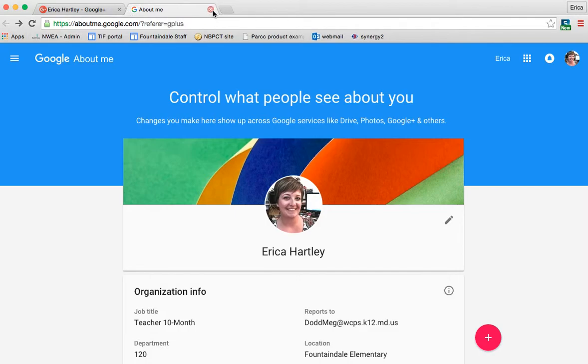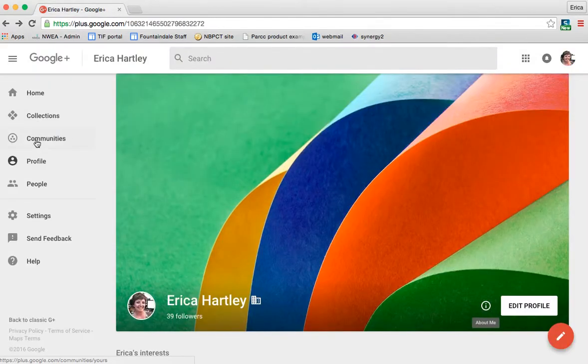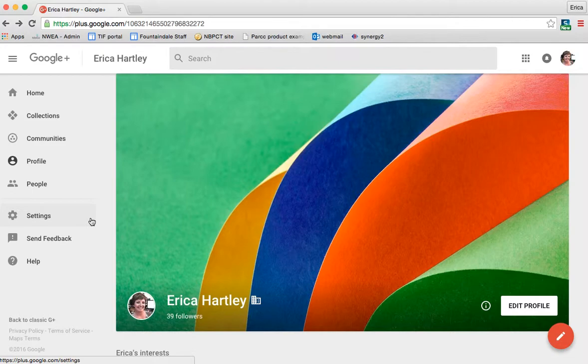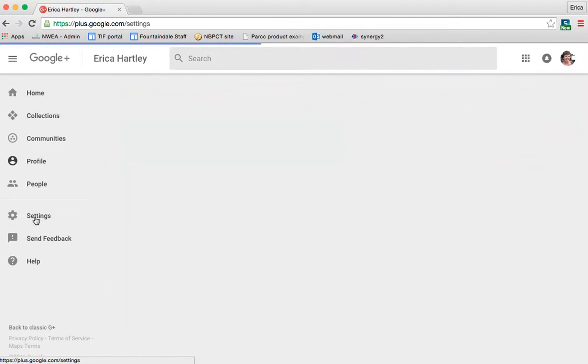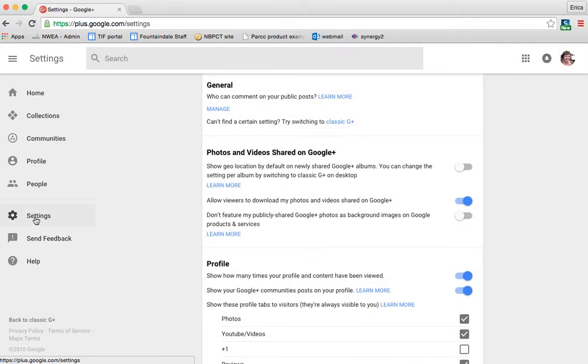I'm going to go ahead and close this. The other thing I wanted to talk to you about in this tutorial is the Google plus settings. So again, on the left hand column, if you click the settings button, it's going to bring up a ton of different things that you can edit and adjust. I personally don't really do anything in here. I just leave it set the way that the county has it set for all of us.